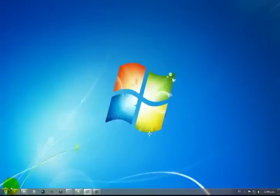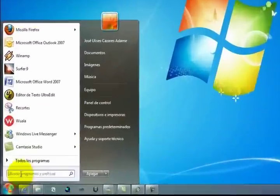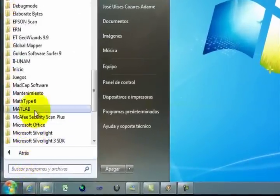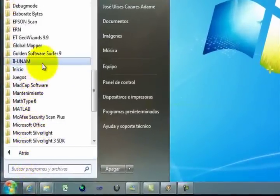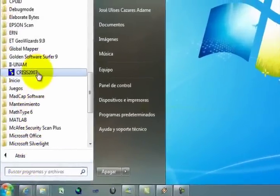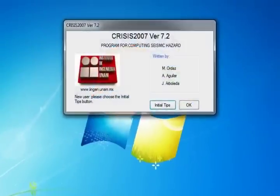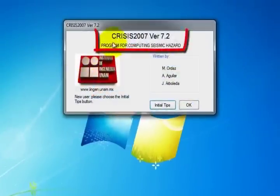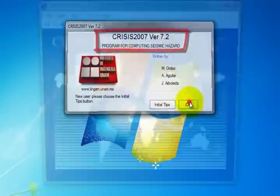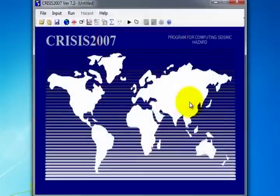To access the program, click on the Start menu. In All Programs, look for the folder IIUNAM and then select Crisis 2007, which will open a window with the version of the program. Click OK.